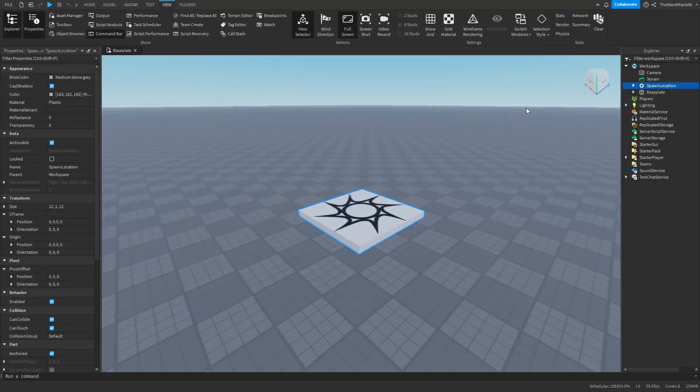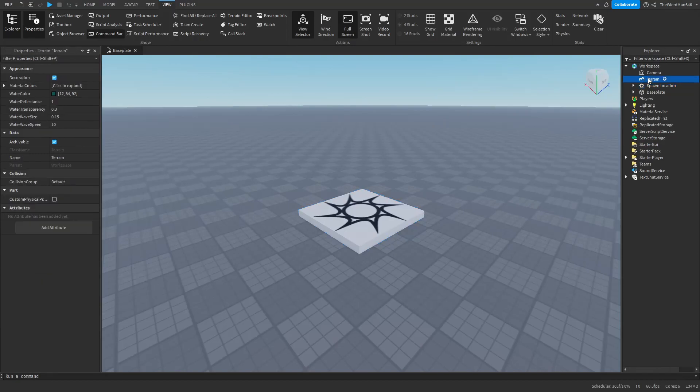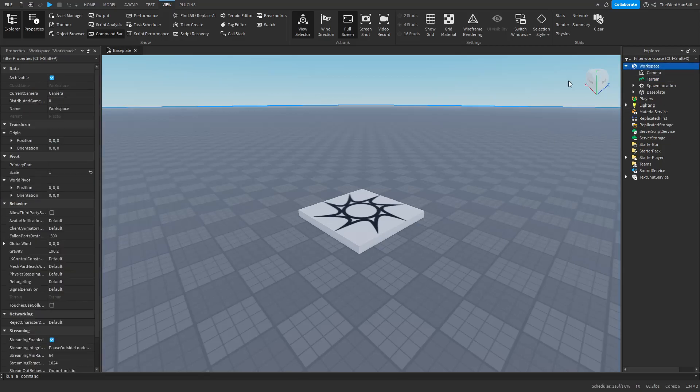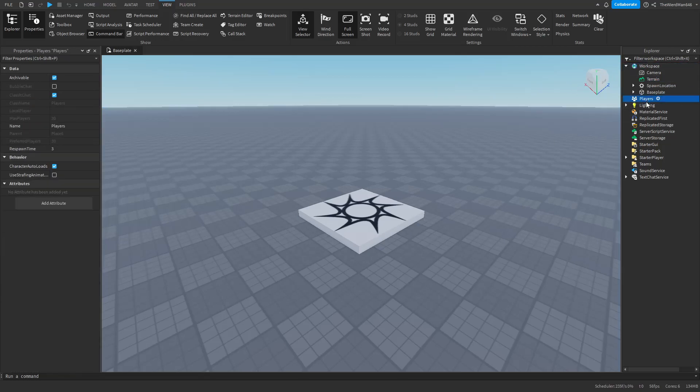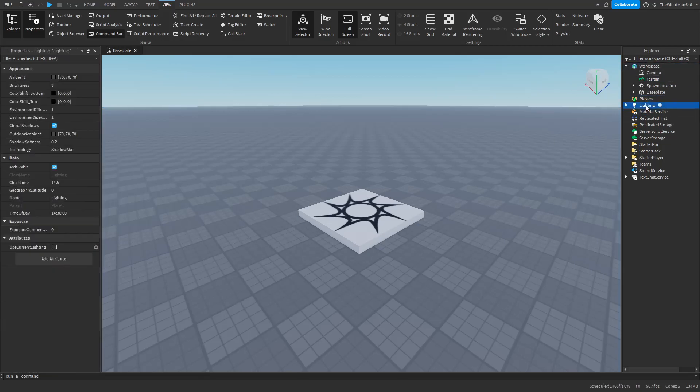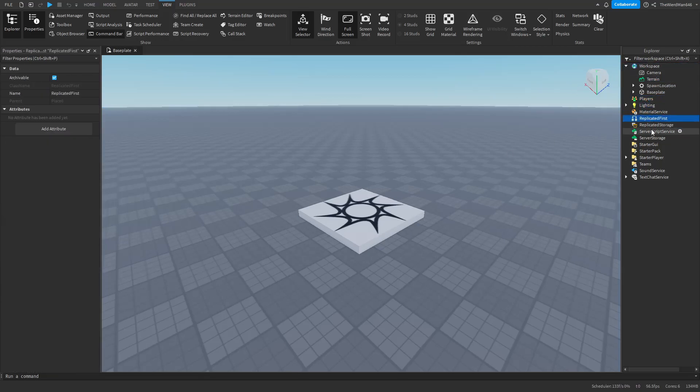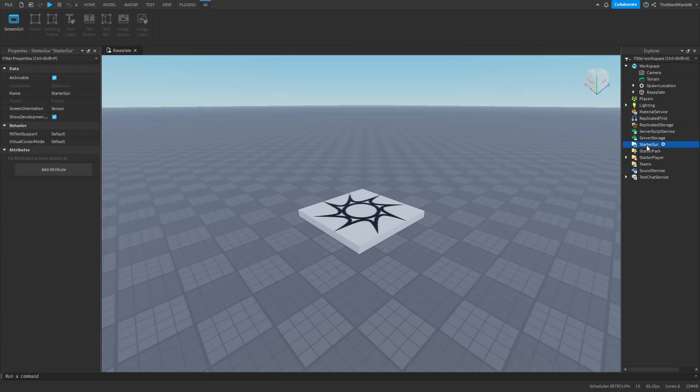If we for example selected the Terrain instance in the Explorer tab, we can see it has its own unique properties. Same goes for Workspace, Players, Lighting, ReplicatedFirst, StarterGUI and literally every other instance in Roblox Studio.